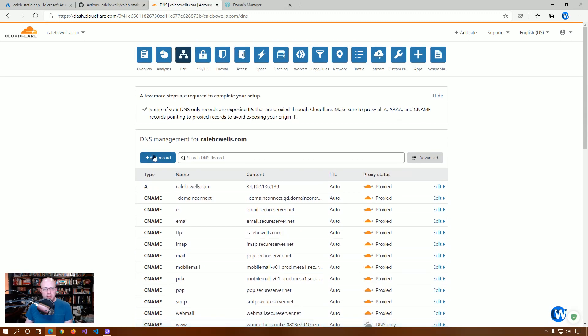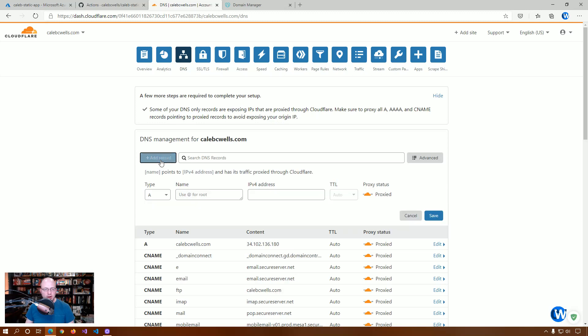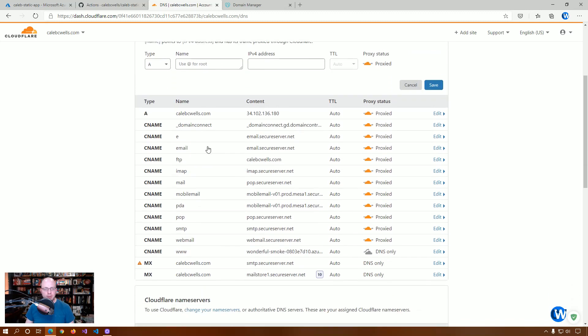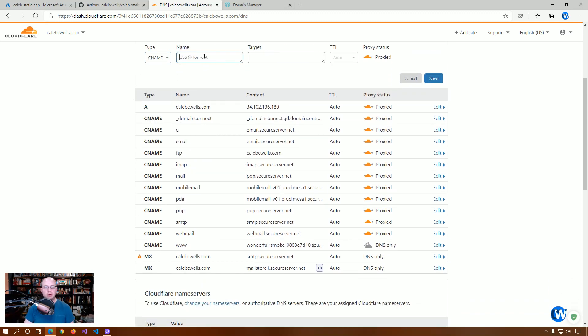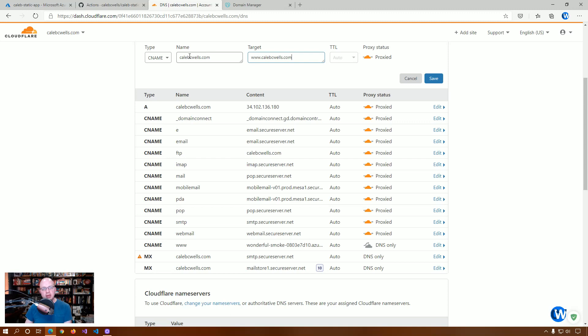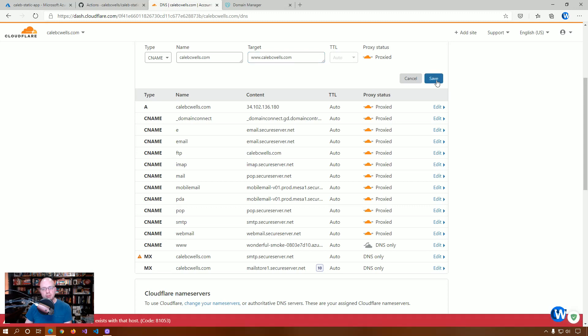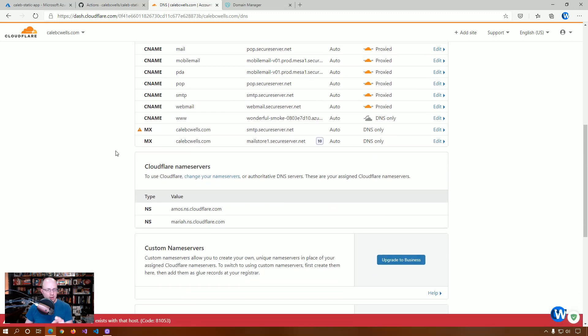And, the next thing we want to do, this is part of what gives us our root domain, is we want to add a record. And, it's going to be a CNAME. We're going to use CalebCWells.com. And, we're going to target www.CalebCWells.com. And, we want this to be proxied through Cloudflare, so it takes anything that is coming to the root and sends it to www.